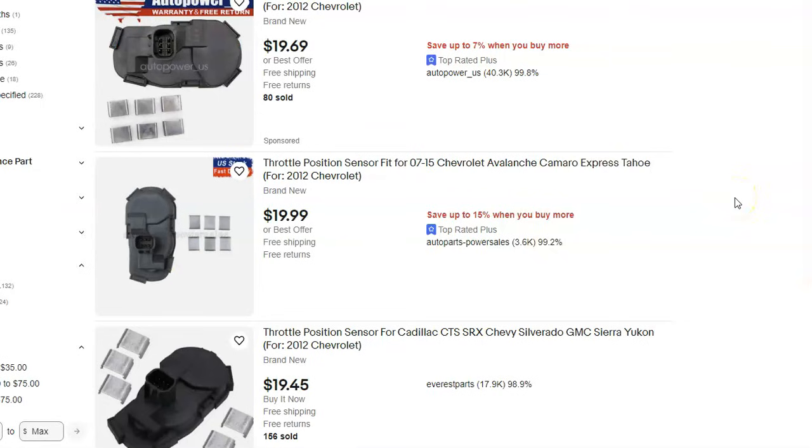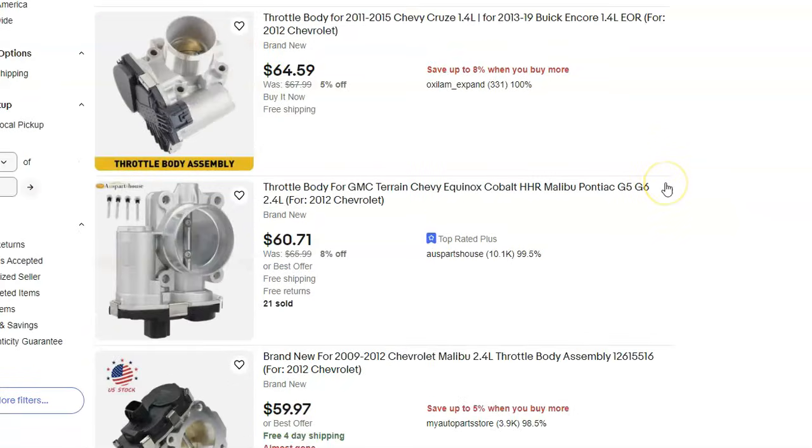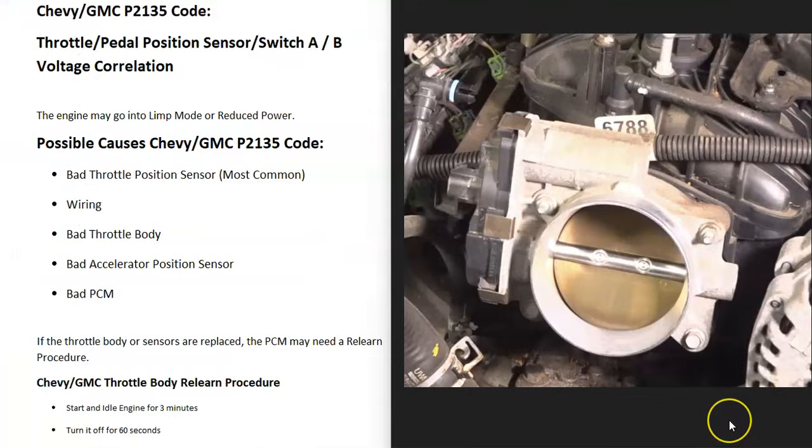The next thing to do is either test or replace the throttle position sensors. The throttle position sensor can usually be bought separately from the throttle body, or you can just buy a whole new throttle body all together with the throttle position sensor already on it. Sometimes it could be better just to buy a whole new throttle body unless you have experience swapping these out.